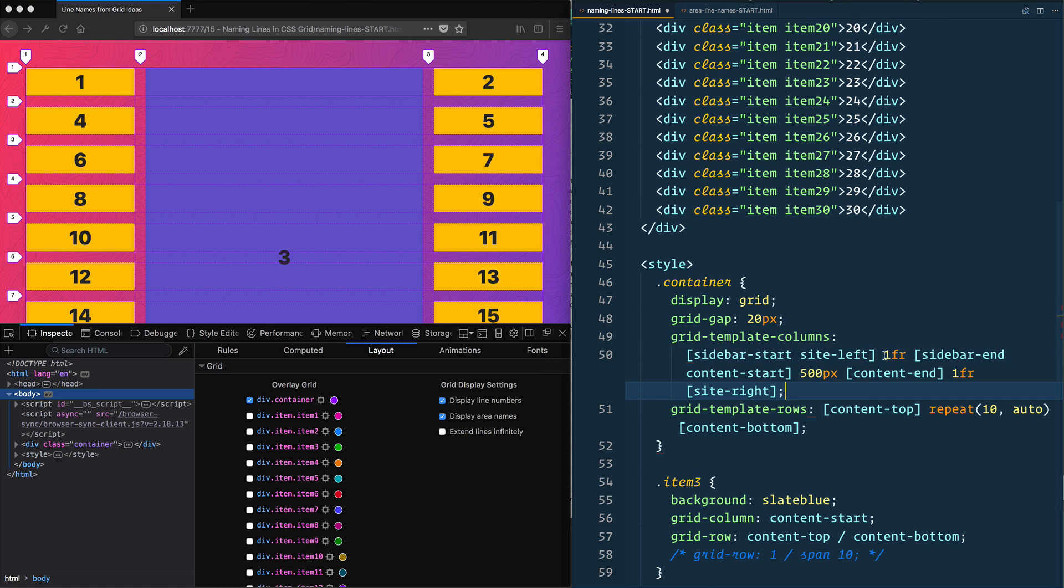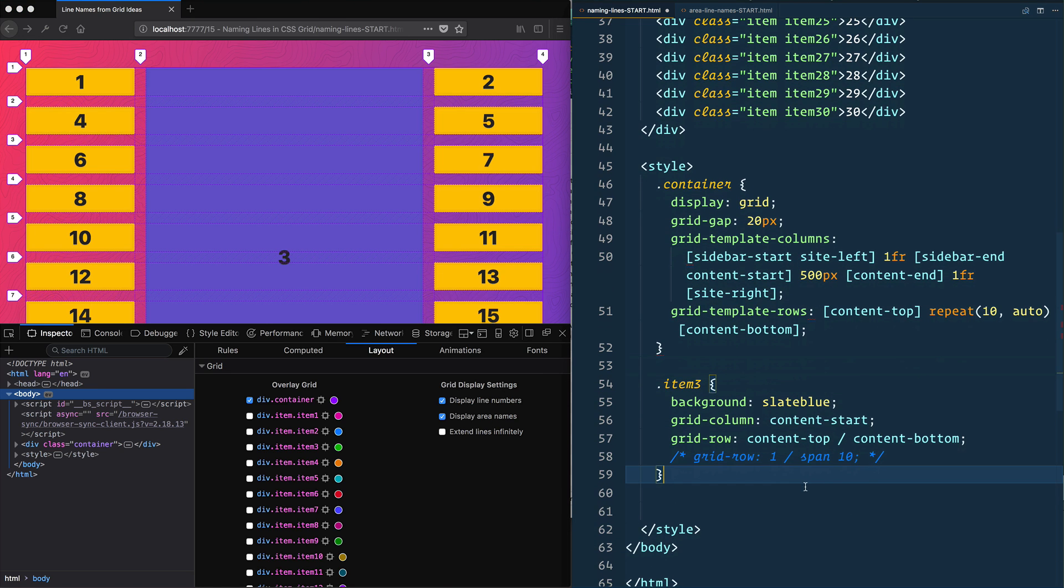So now that we know that, let's look at our grid autoflow dense, which is something I've been really looking forward to.